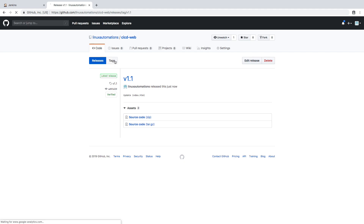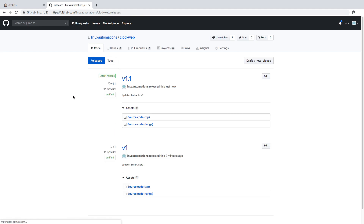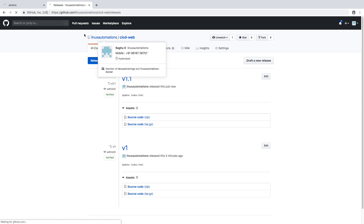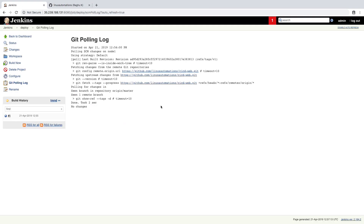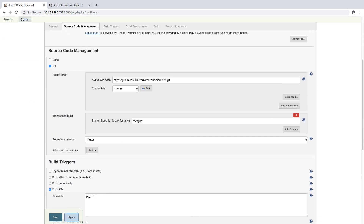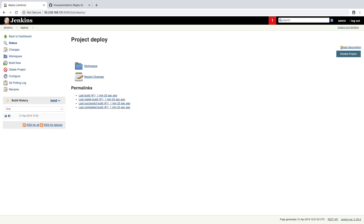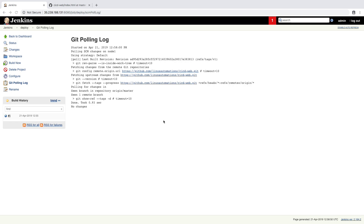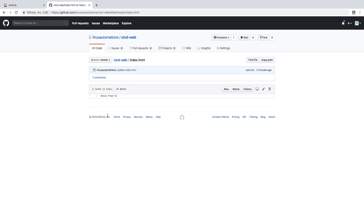Two tags have been created. Let's wait for our Jenkins job to monitor these changes and trigger the build. It just ran but identified no changes — even though a new tag was created, there were no code changes, so it did not perform anything.